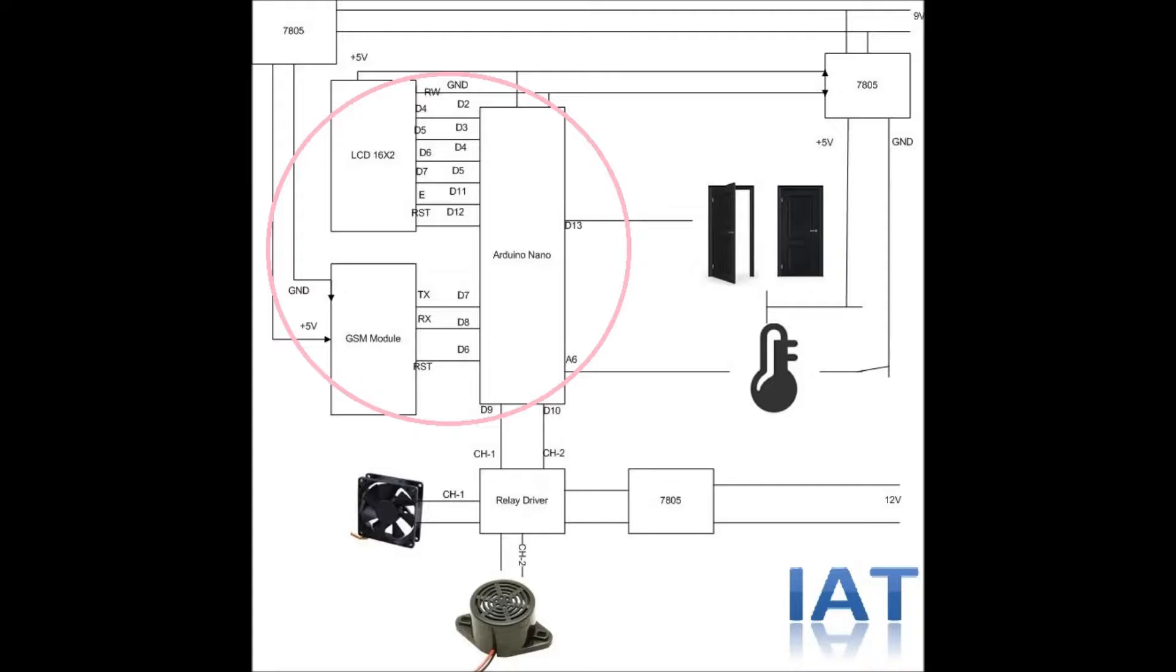Here we have Arduino Nano, SIM900 GSM module, and LCD display module. We connected Arduino Nano with the GSM module using software serial interface, and the LCD module is connected for displaying